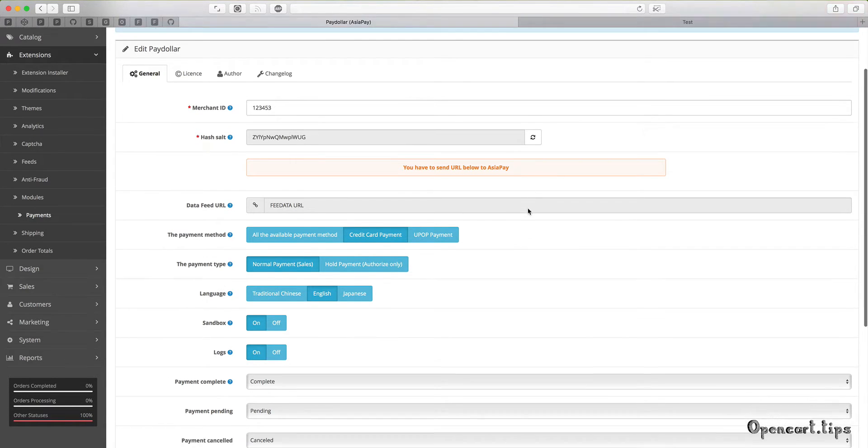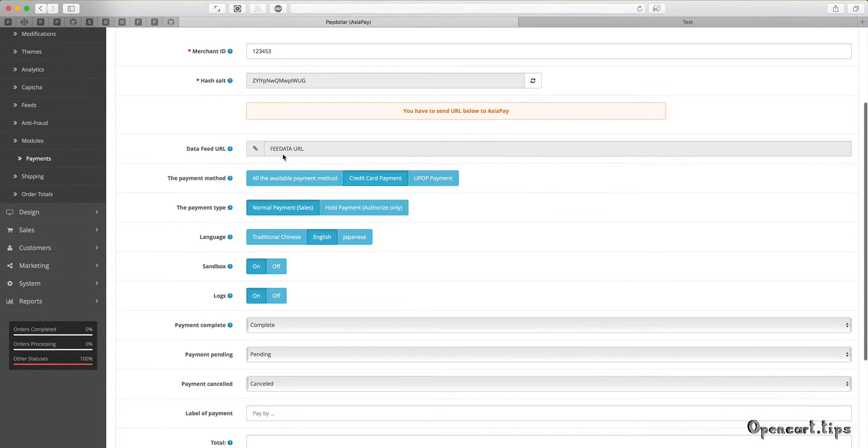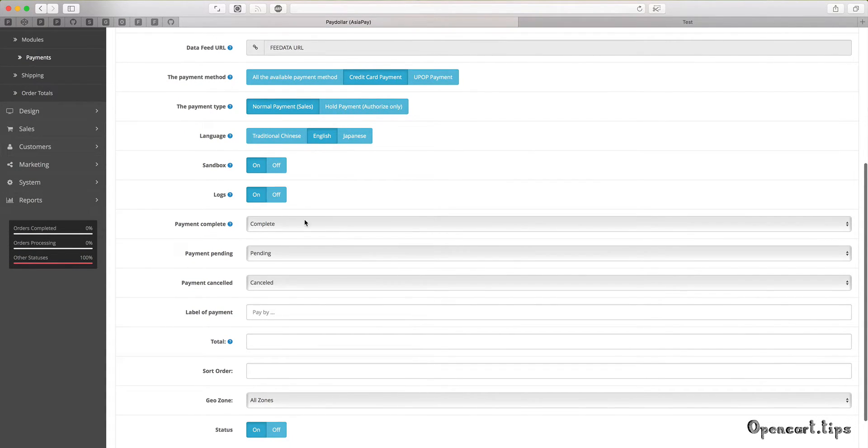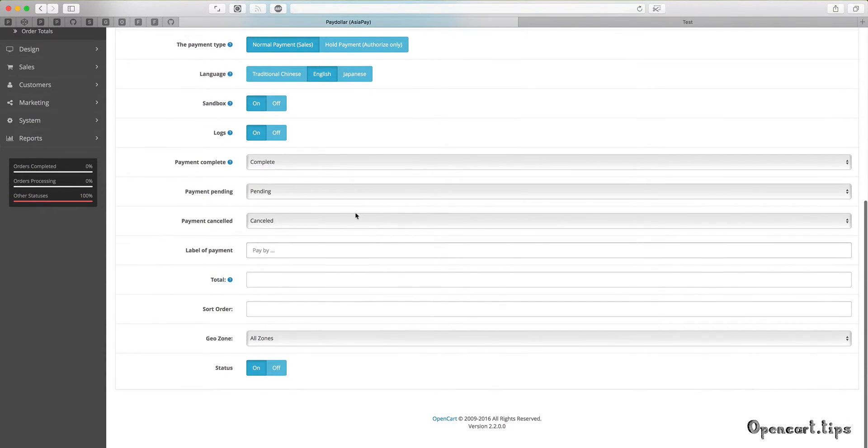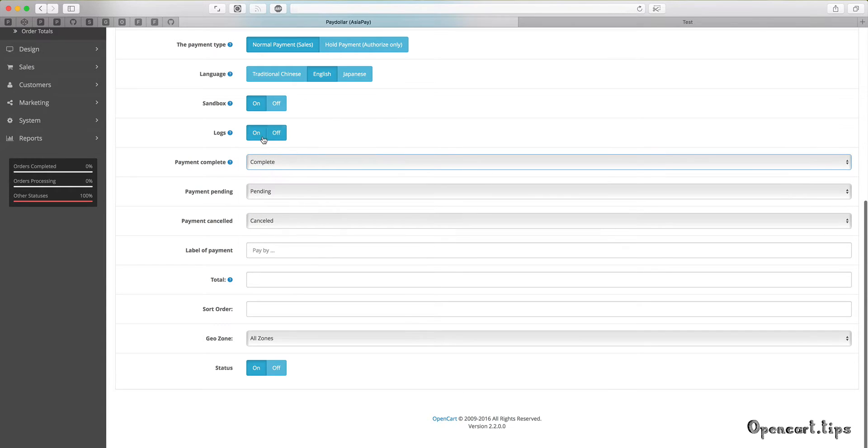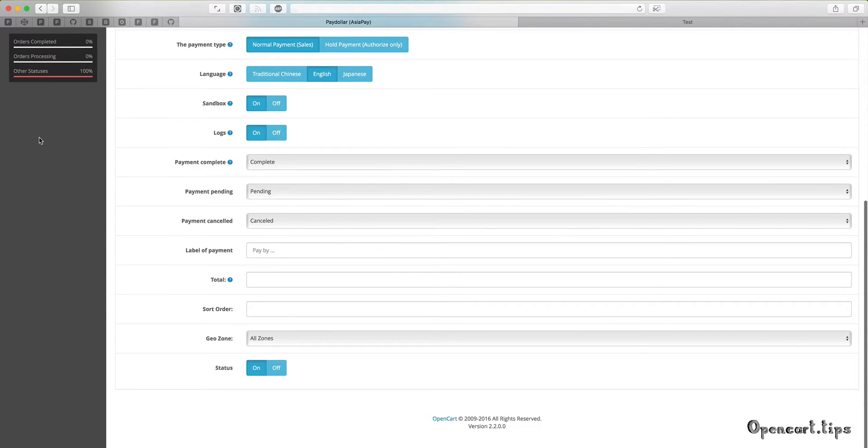Don't forget to set up Merchant ID and feed URL. You have a lot of options to set up. For example, you can select payment method, payment type, language, or store all data in your log file.